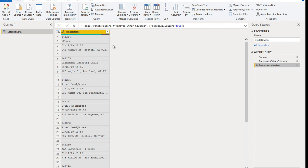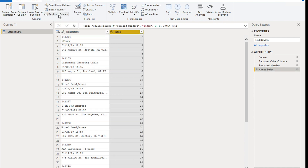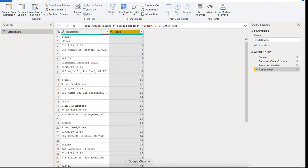Now this is where the actual technique starts. The first thing we want to do is add an index column. Go to the Add Column ribbon and add an Index Column starting from zero. This adds a new index column starting at zero.